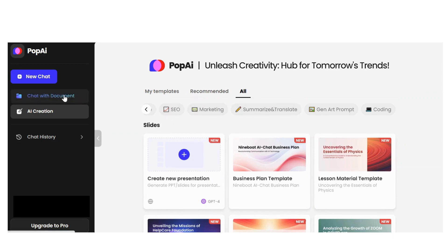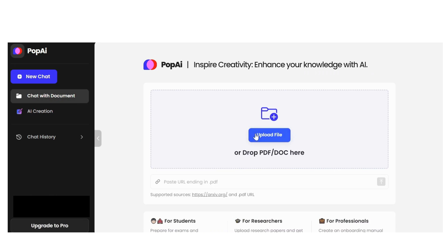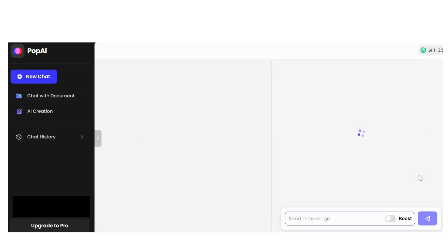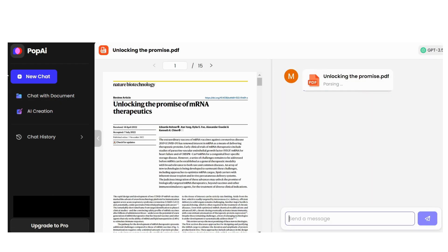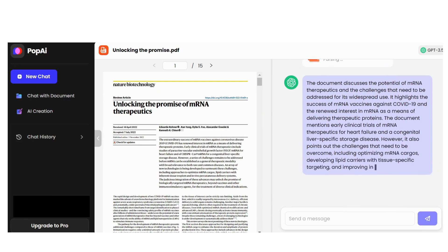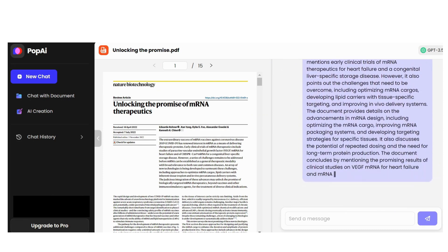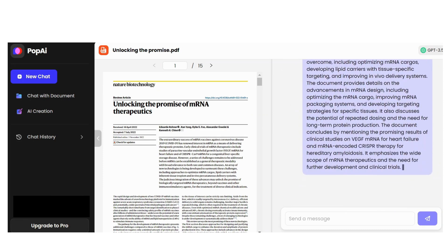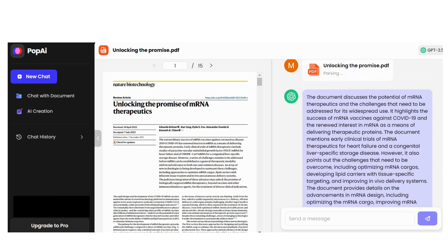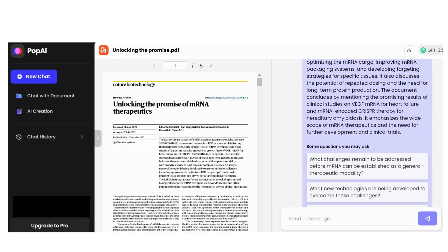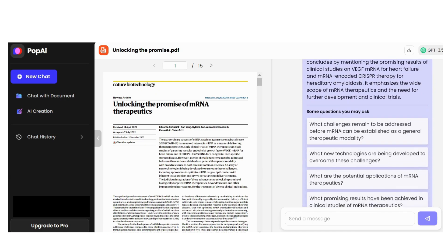Let's come back to Chat with Document. Upload a file — I uploaded an article that was published in Nature Biotechnology Journal. After uploading the paper, on the right you see a brief summary about the paper, which is very useful for students and researchers. There are also some important questions that, if you get the answers, will help you understand the whole paper.